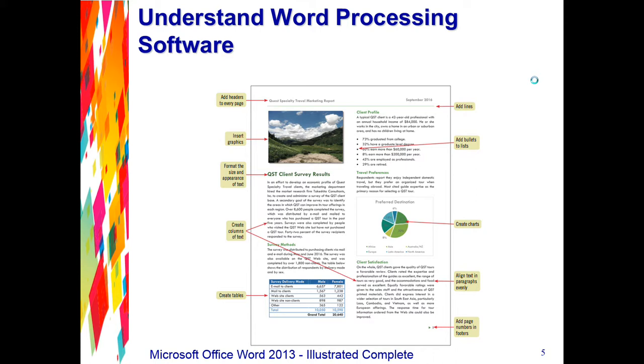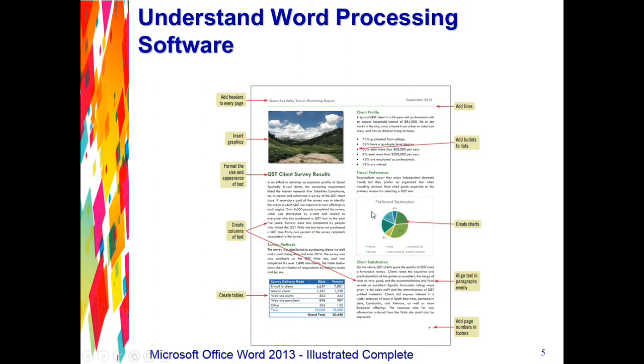What you're seeing on the screen right here is an example of a report created using Word. You can see that Word can add headers to every page, insert graphics, format the size and appearance of text, create columns of text, tables, charts, make bulleted lists, align text and paragraphs evenly, and add footers with page numbers.